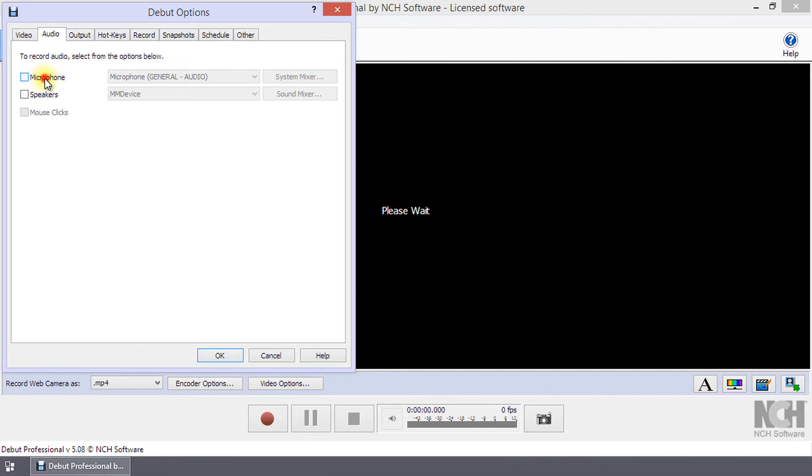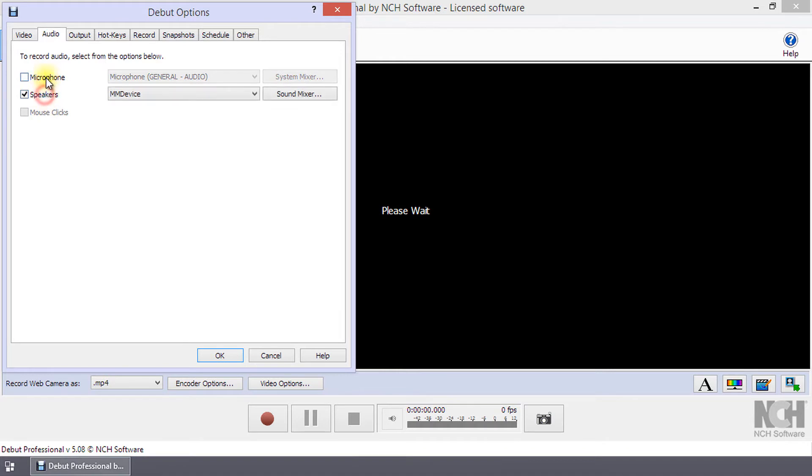You can record from a microphone, from speakers, your mouse clicks, or any combination of these options.